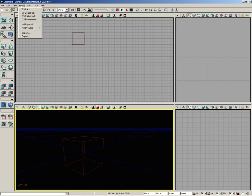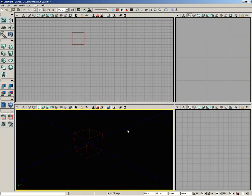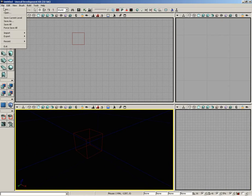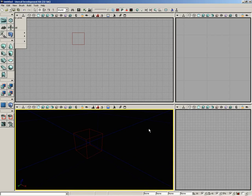These are all commands that operate on the red builder brush. I am inside of a brand new additive level. If you want to follow along, just go to File, New, choose Additive, and click OK.